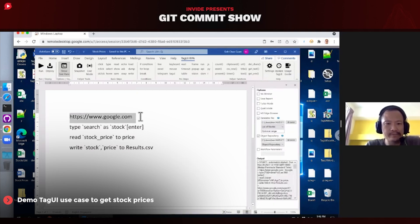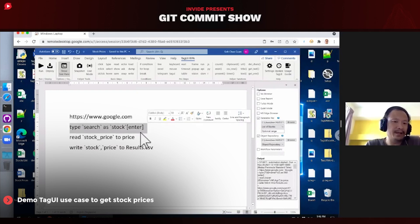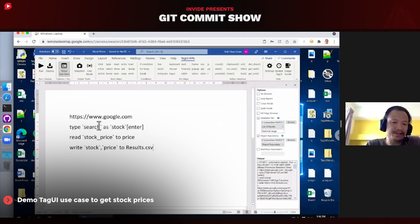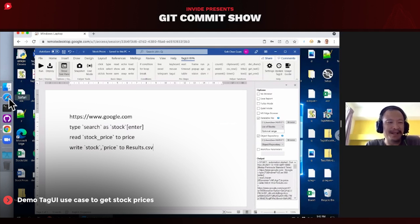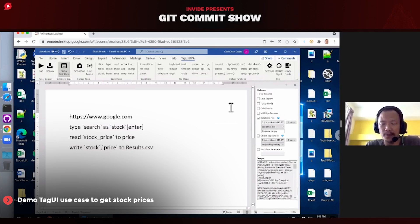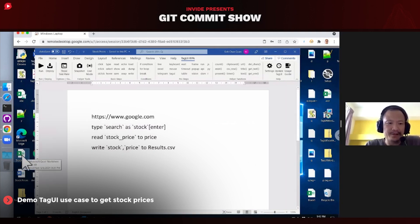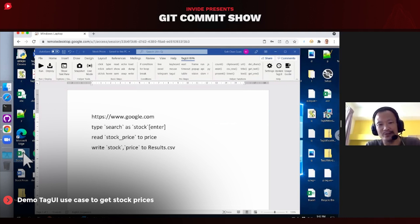Here's an example where you go to Google, search a particular stock name, collect the stock price, and save everything to results. In the interest of time, I won't demonstrate this — we want to keep more time for Q&A — but these examples and more are all available on the TagUI GitHub page. If you have an Excel file, you can use the Excel plugin to configure all your data and parameters for your RPA.